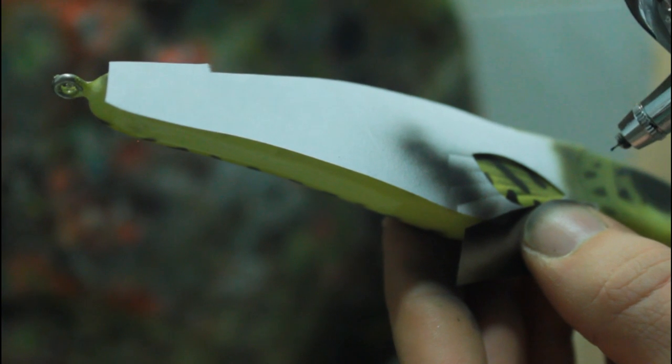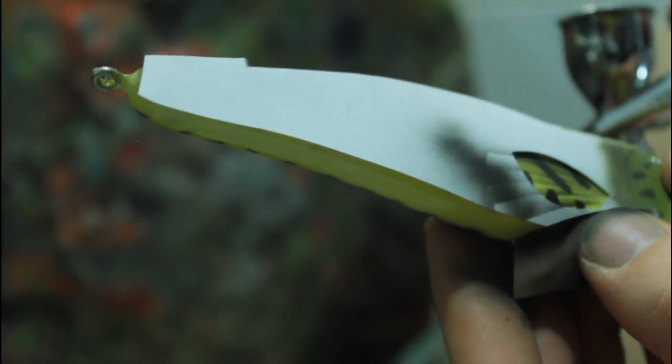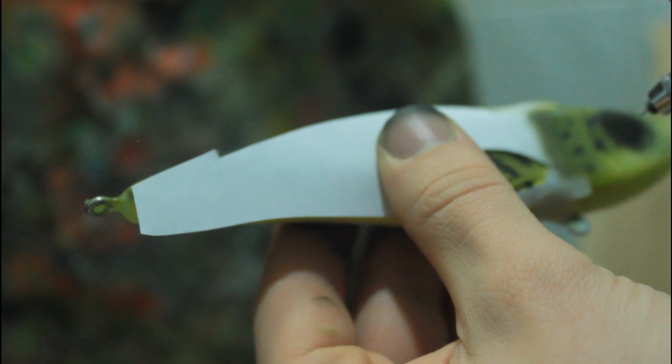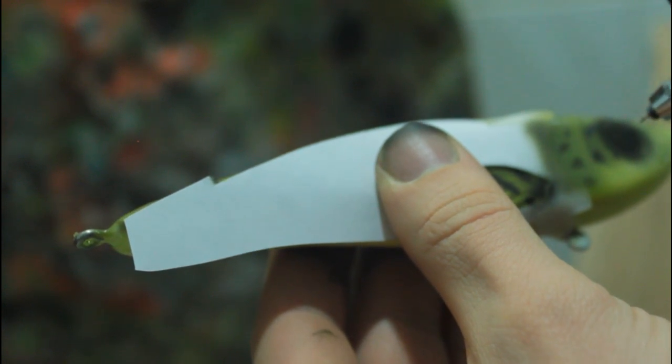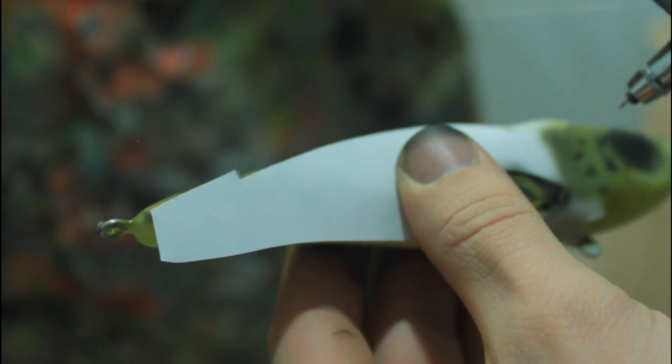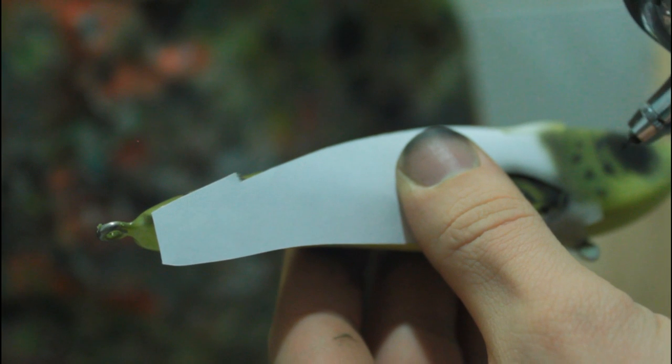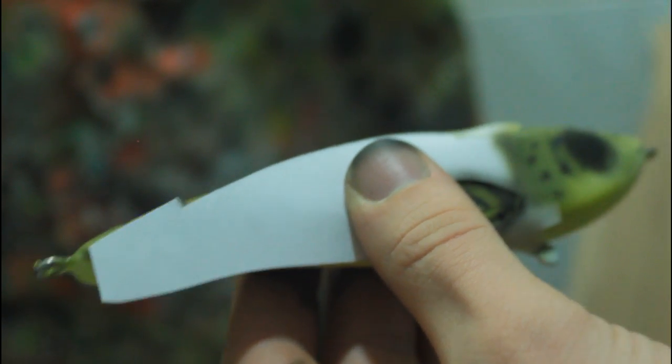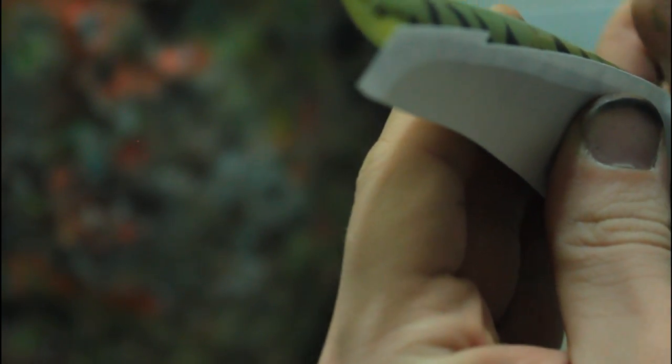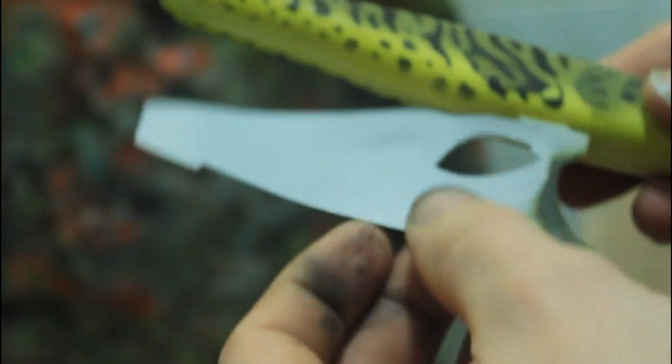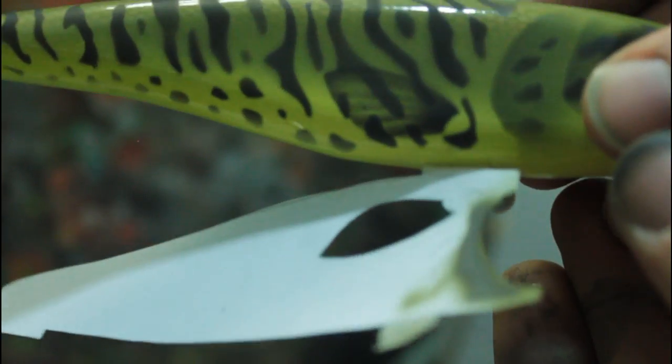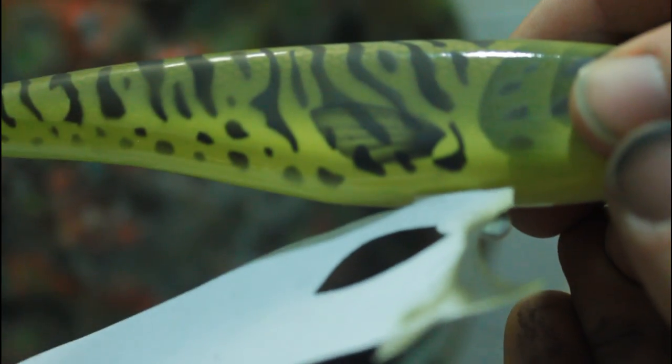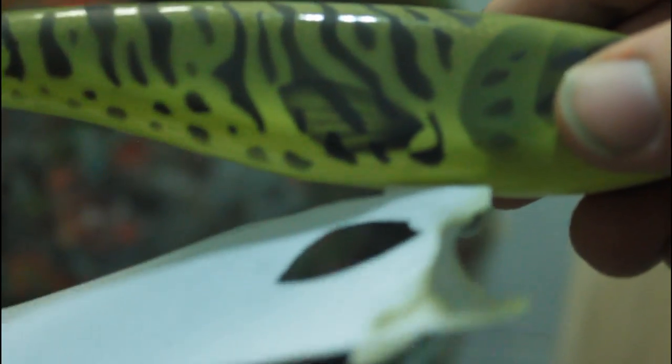We're almost done here. Let's do a little bit of shading in here to make the fin stand out more. Let me just take this off. And here you can see a nice fin.